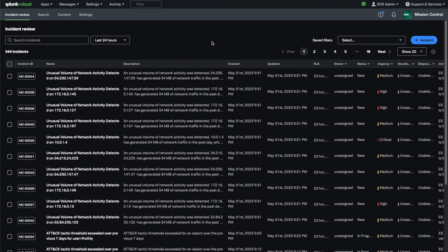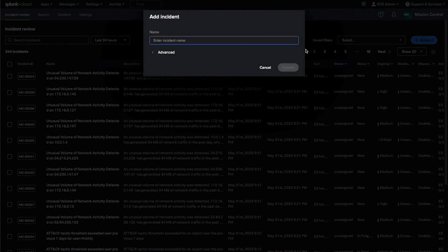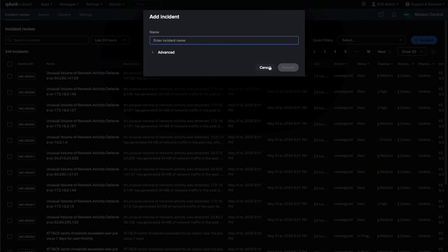The Incident Review page provides analysts a consolidated queue of all security incidents. These incidents are notable events automatically ingested from Splunk Enterprise Security Cloud.